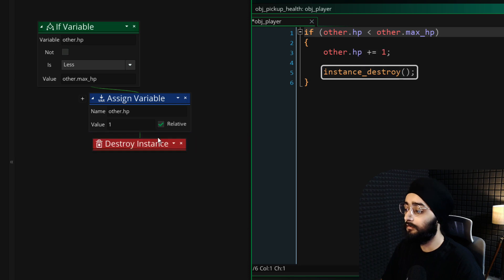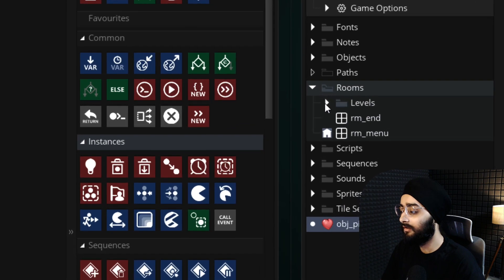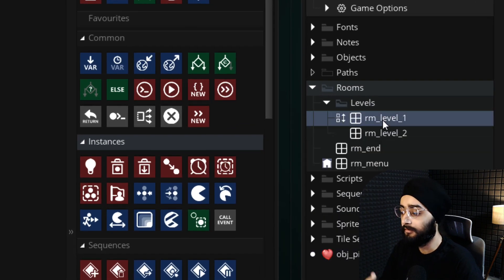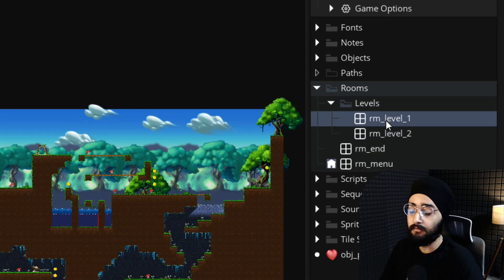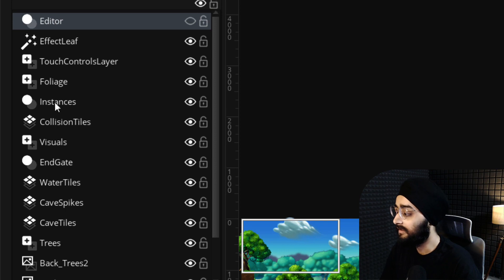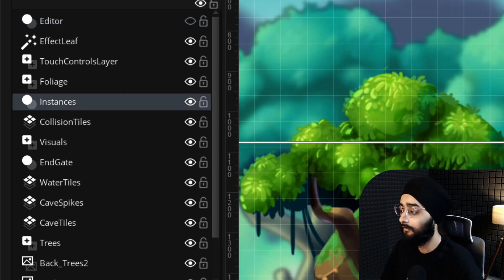Then destroy the pickup instance itself. Now open the rm_level_1 room, which is the first level in this project, and select the instances layer where you can place any objects.